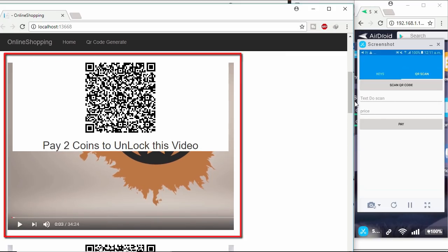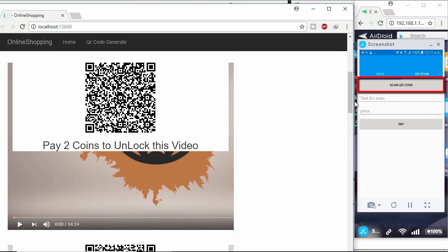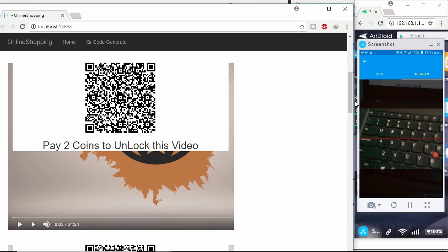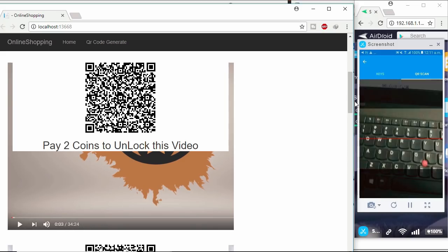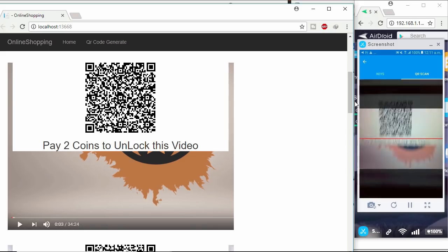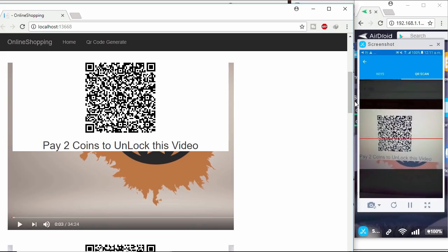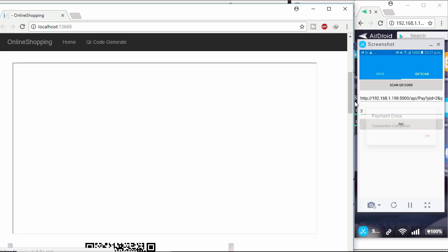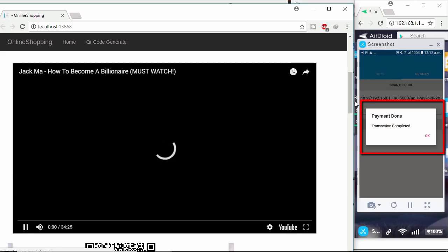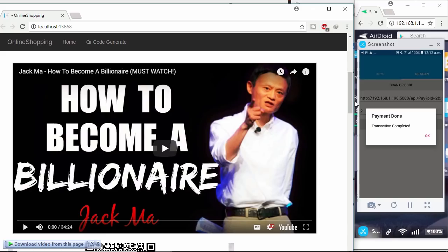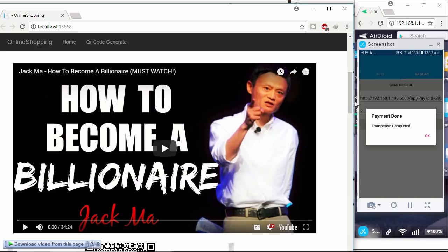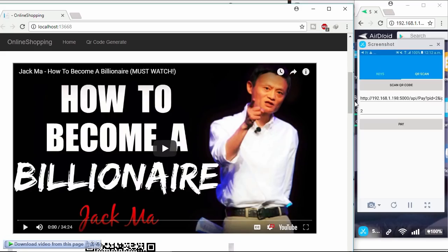I want to unlock this second video. Clicking scan QR code button on mobile. Then scanning my laptop screen. Now clicking pay button to unlock the video. Transaction completed. And video unlocked.